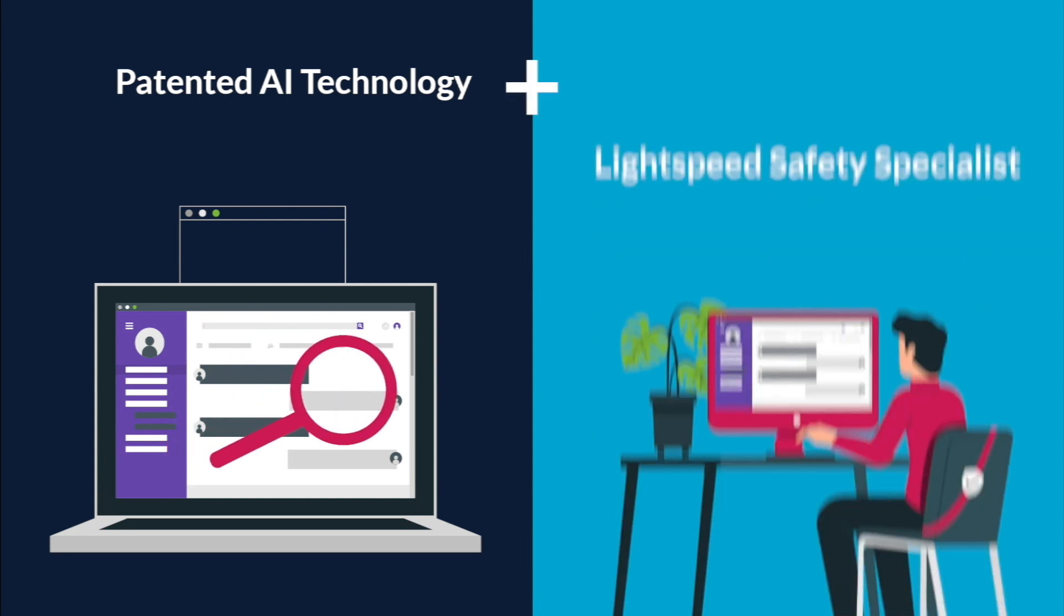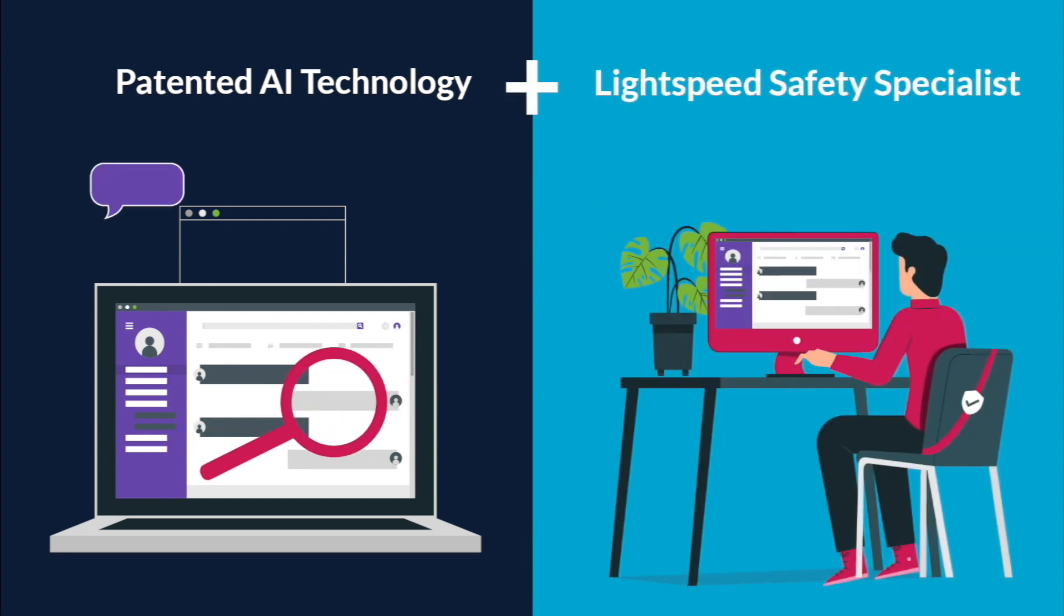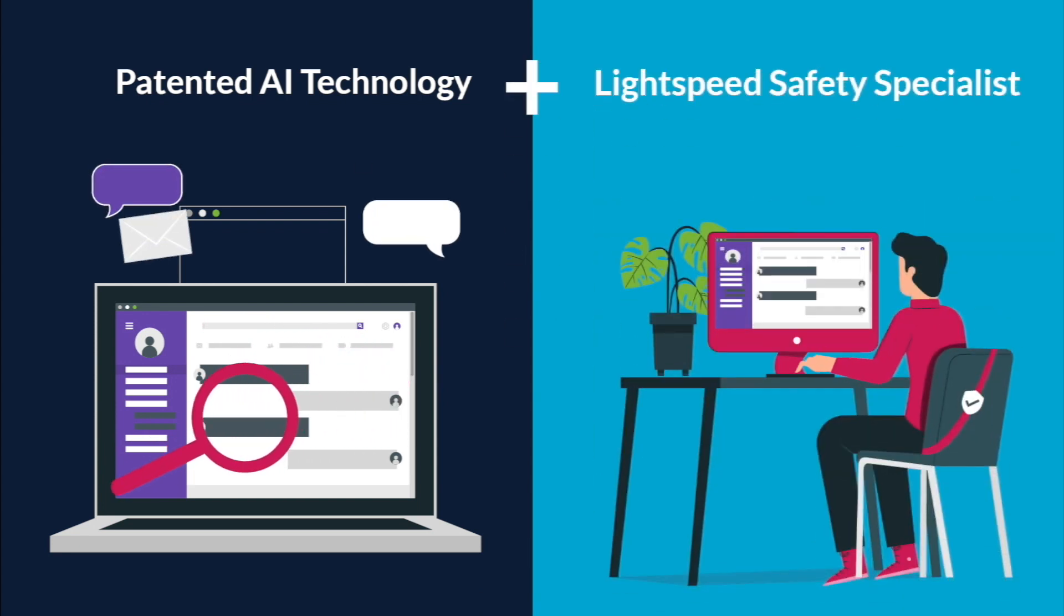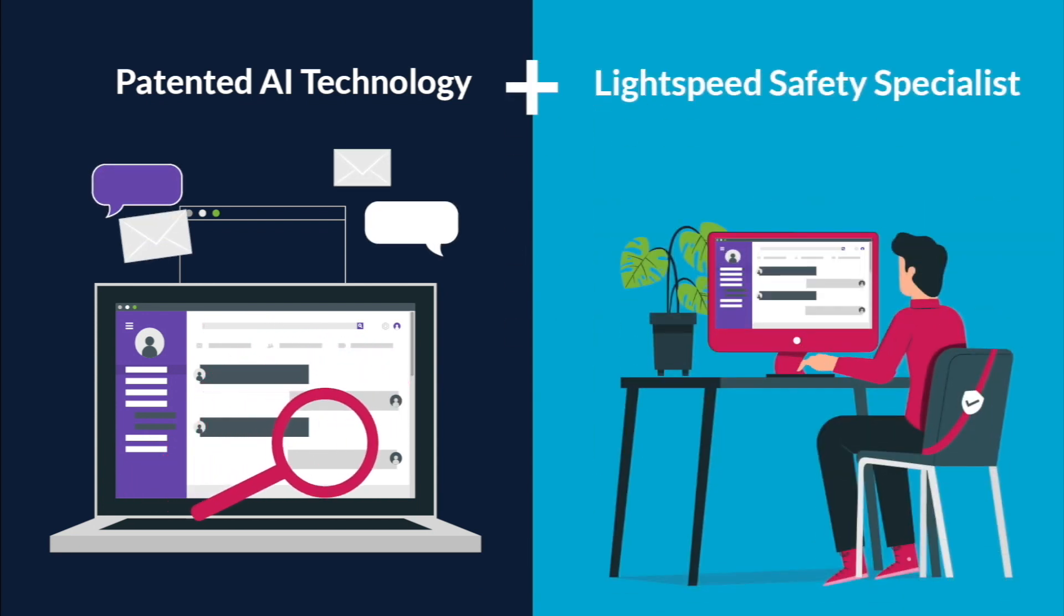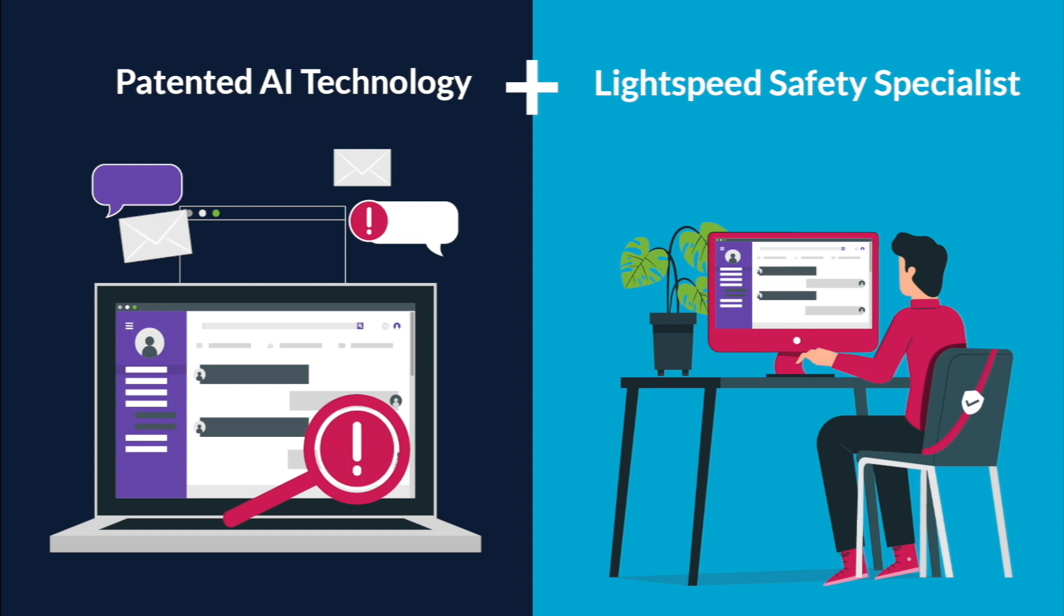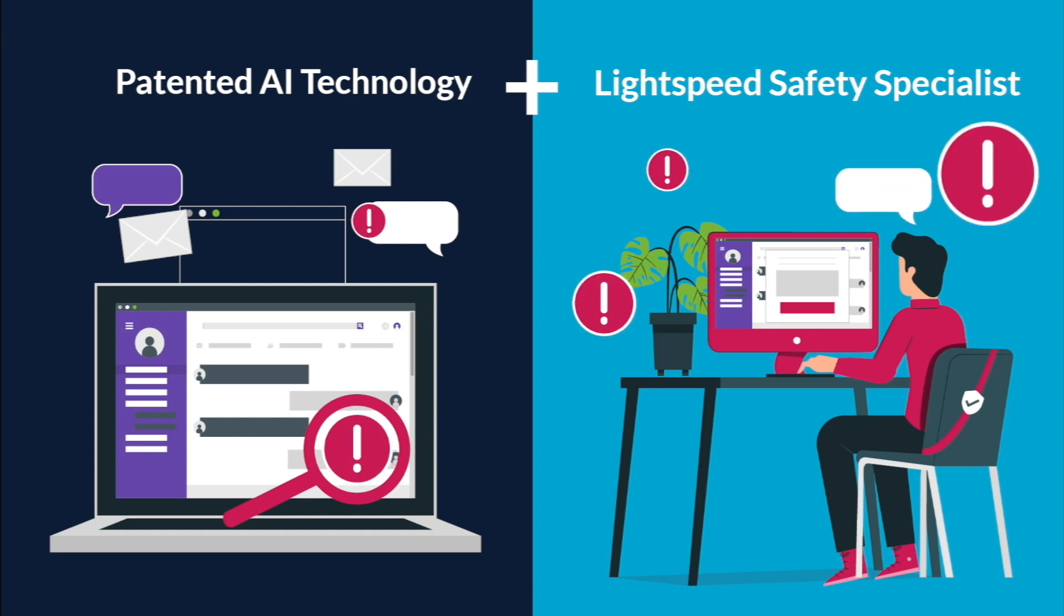Lightspeed Alert's patented AI technology and safety specialist team work 24-7-365 to identify and analyze alerts and escalate imminent threats in real time for rapid intervention.